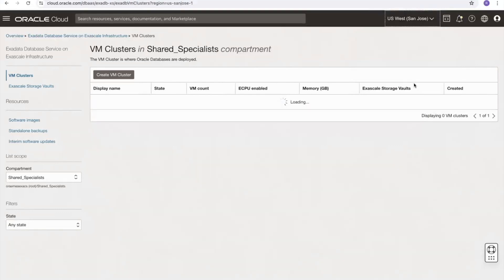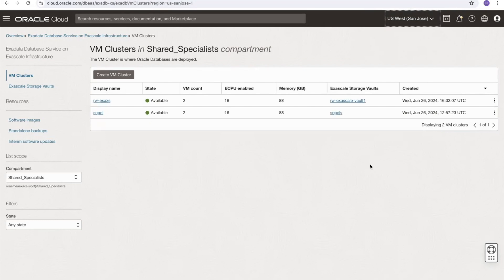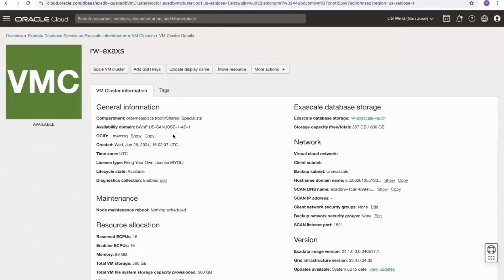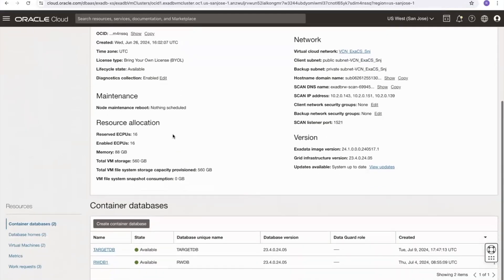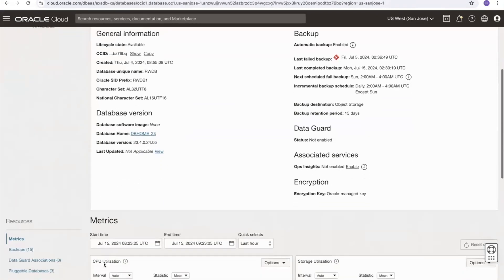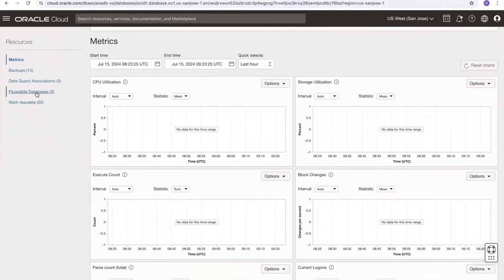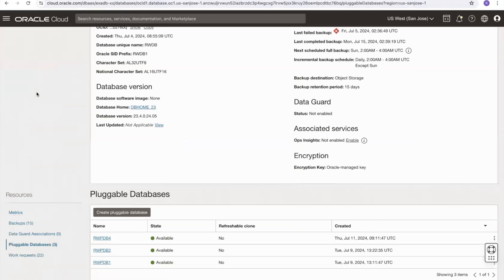From the OCI main menu I'll select Oracle Database and then select the Oracle Exadata Database on Exascale service. I will select the region I'm working in and here I can see my Exascale clusters. I will select one of the clusters, scroll down, and this will show me the container databases being hosted by this cluster. If I select one, in this case rwdb1.